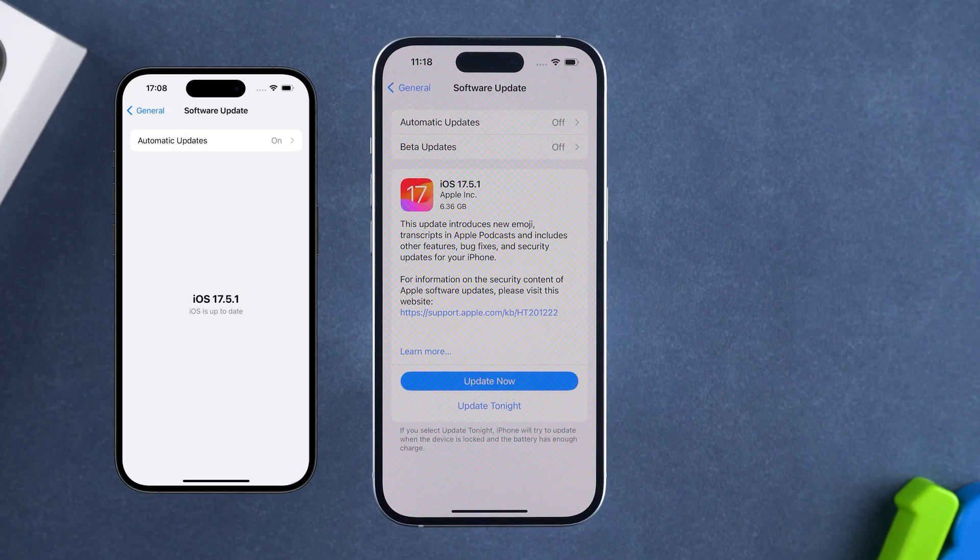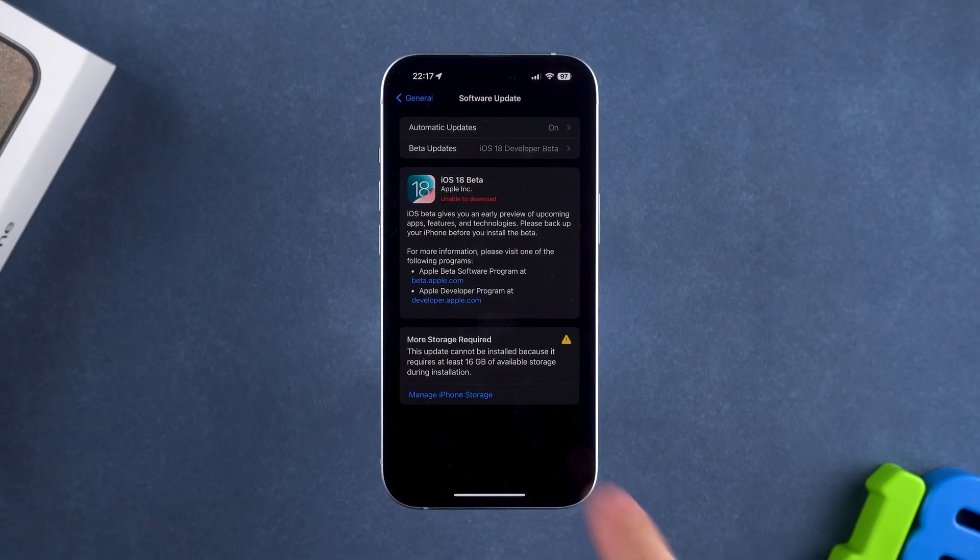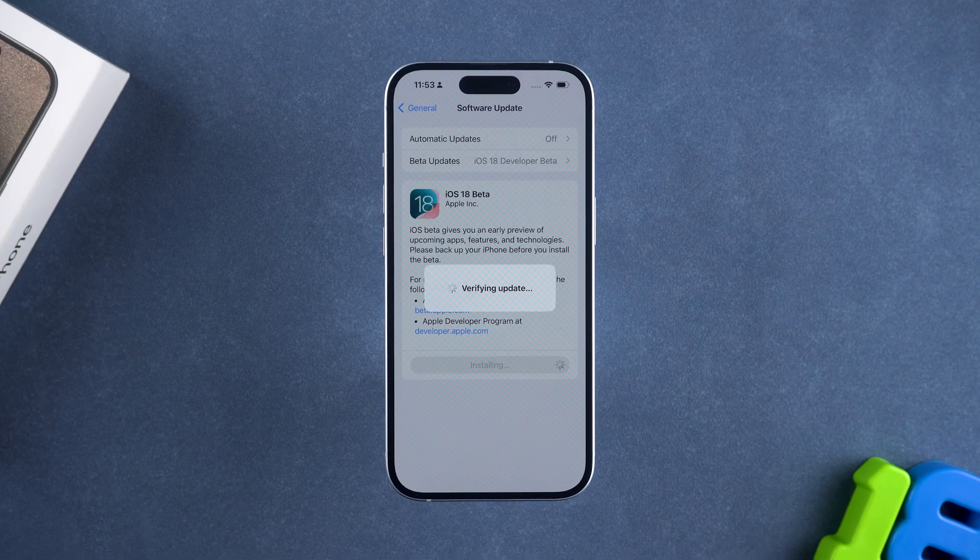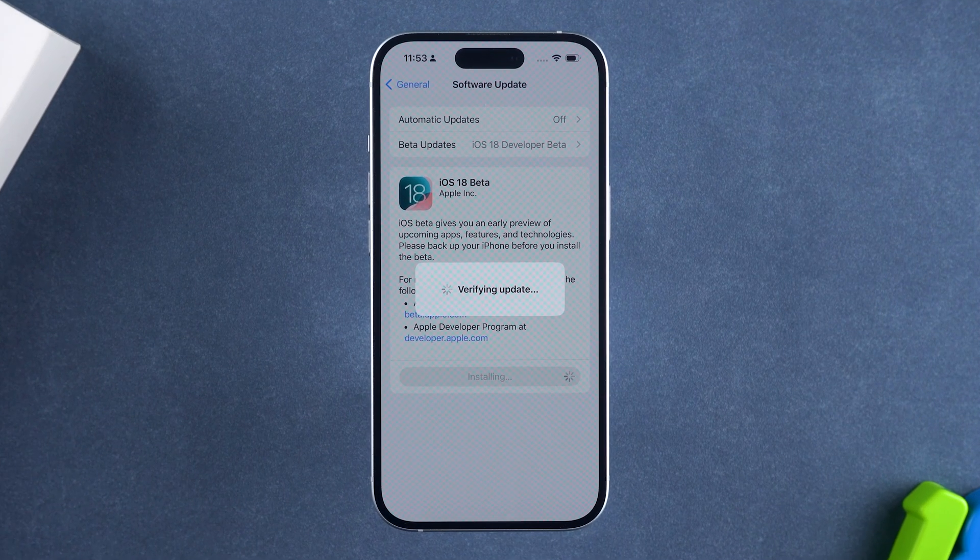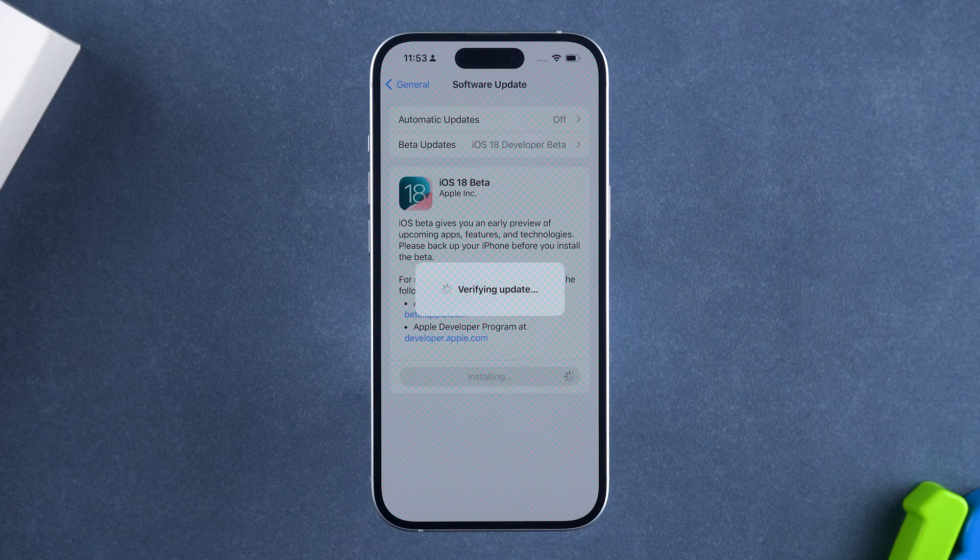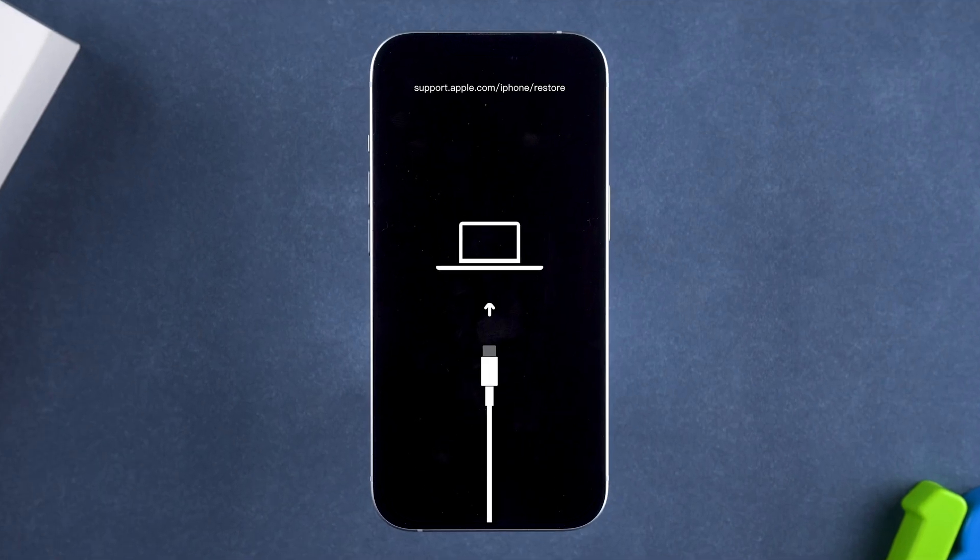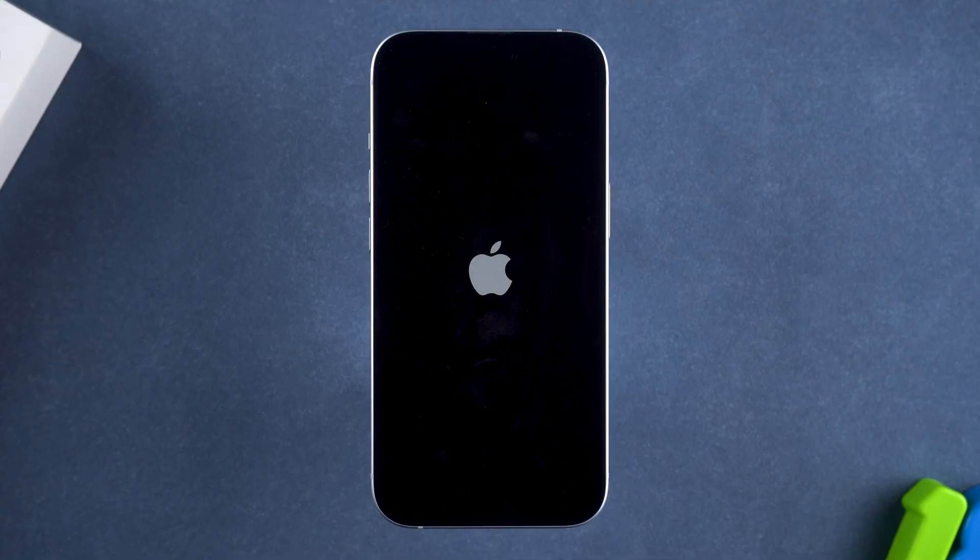Doesn't show iOS 18 update, can't download update firmware, iOS 18 stuck in verifying update, iPhone stuck in recovery mode, iPhone stuck in Apple logo, etc.